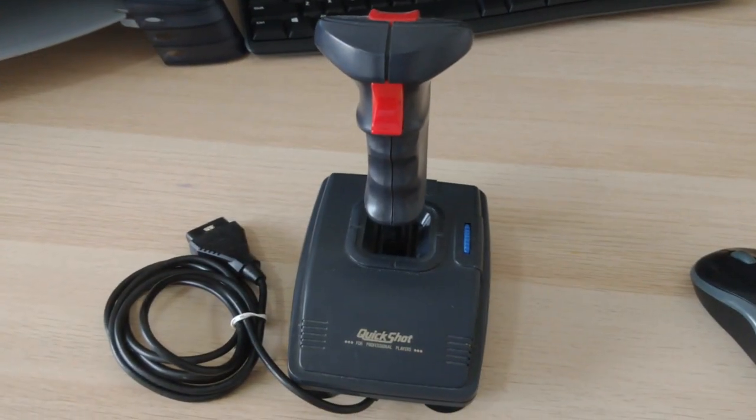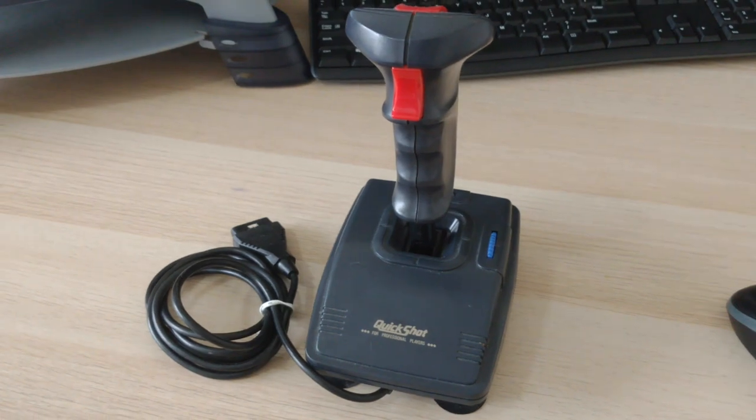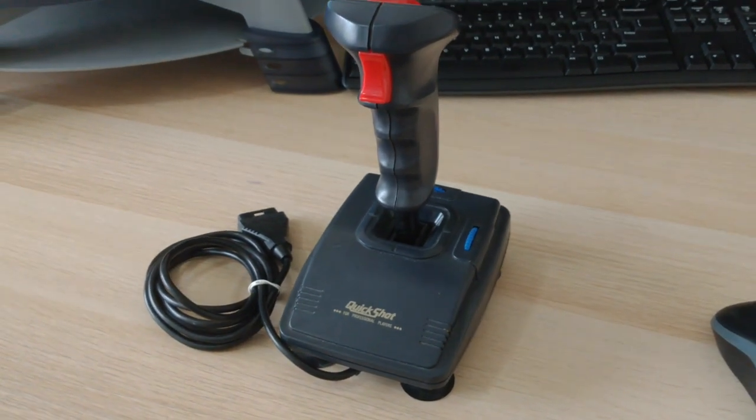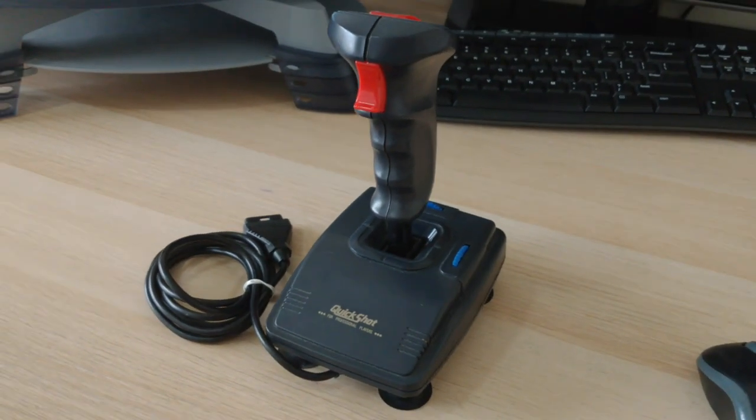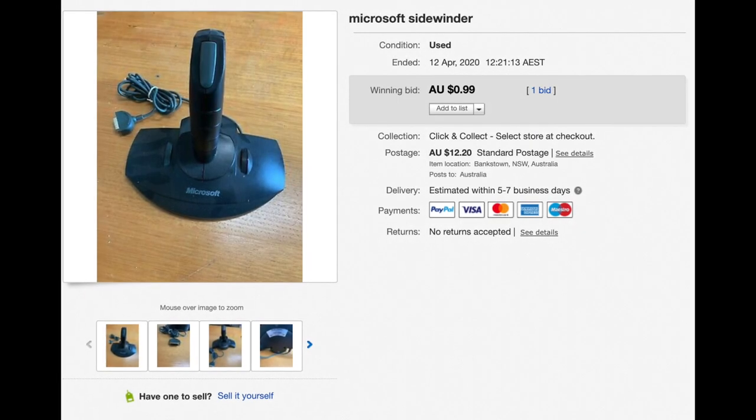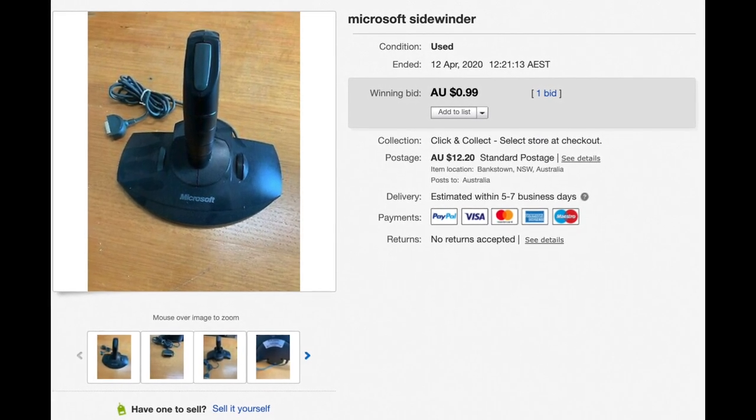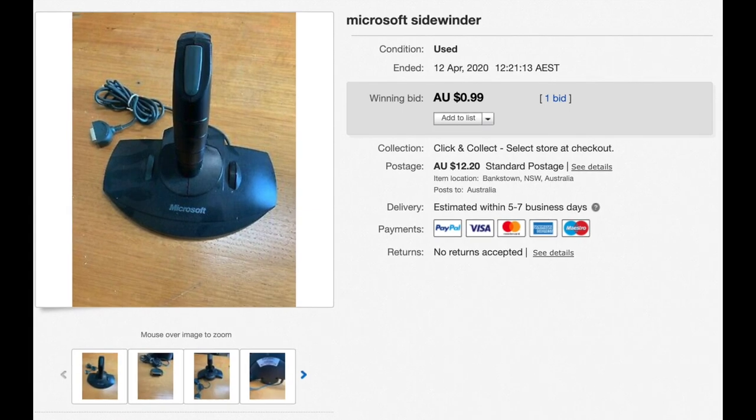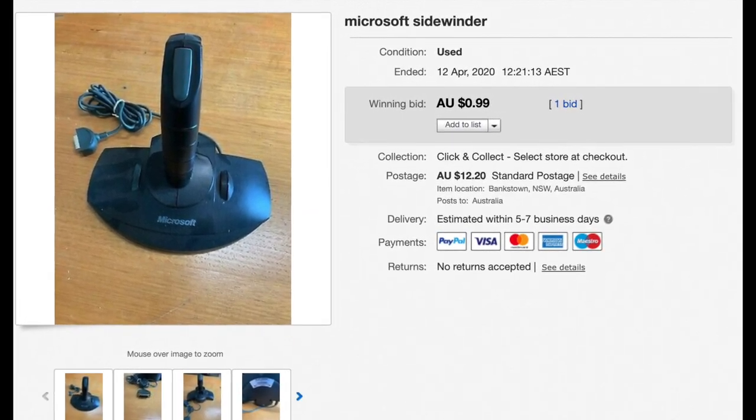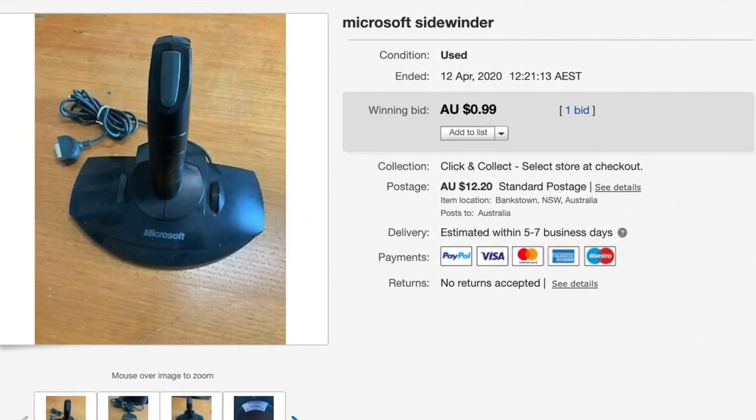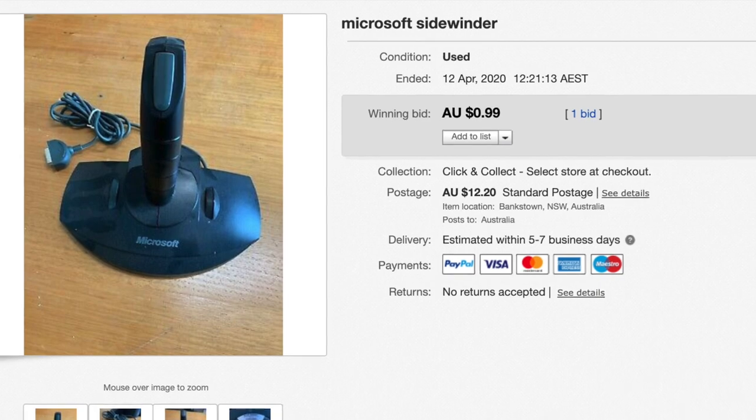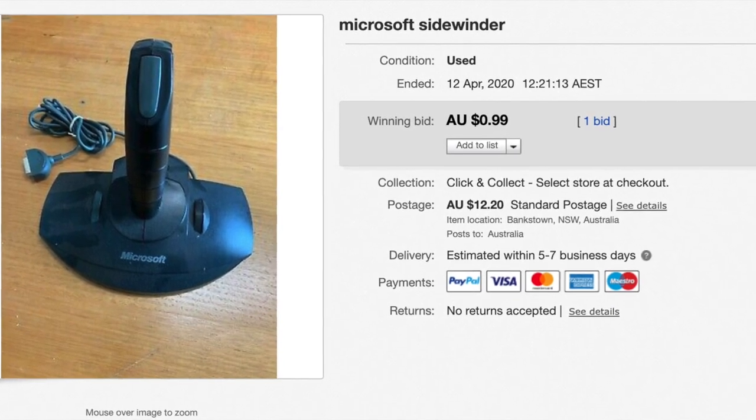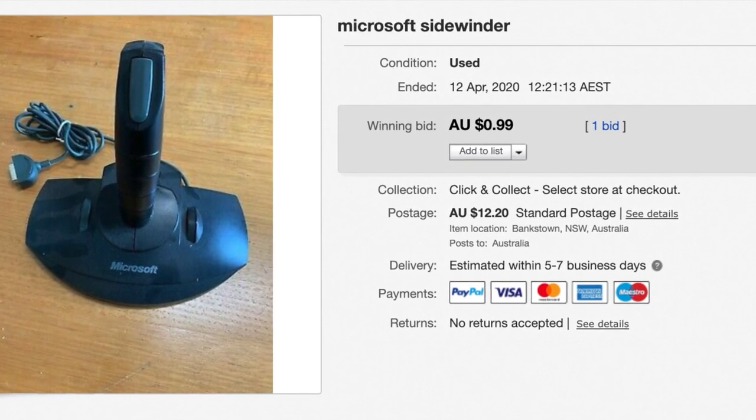Up until recently I had this old Quickshot Warrior but I wasn't happy with it as it wasn't accurate or particularly ergonomic for me. So after browsing eBay I found this listing for the original Sidewinder, the standard analog joystick which as I was the only bidder won for a whopping 99 Australian cents plus postage.